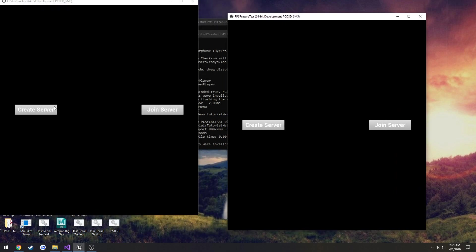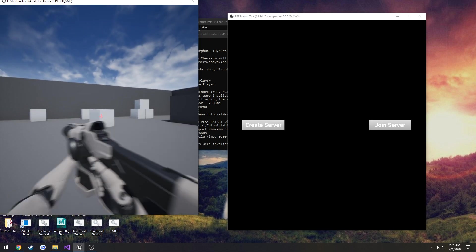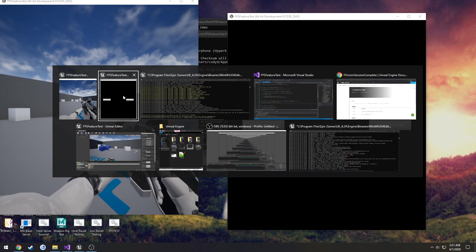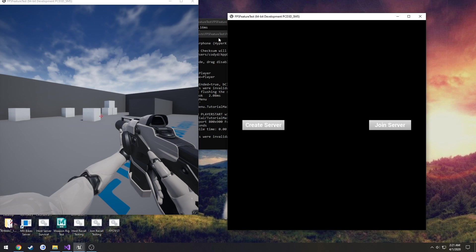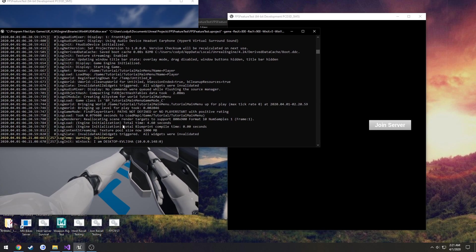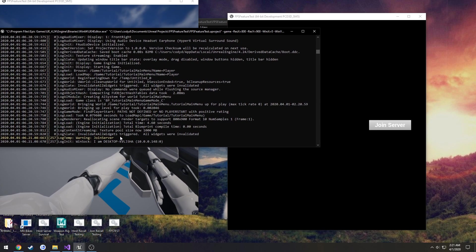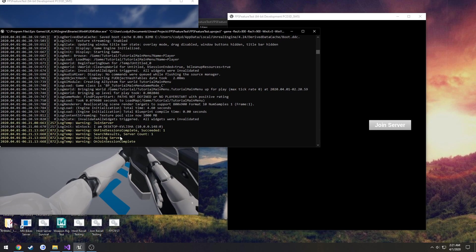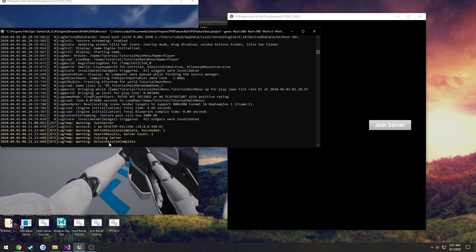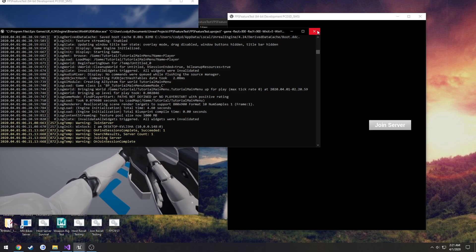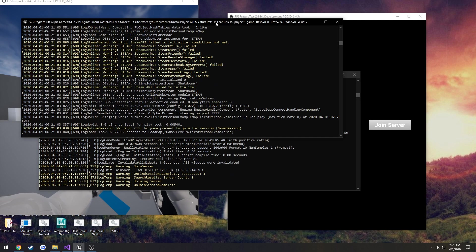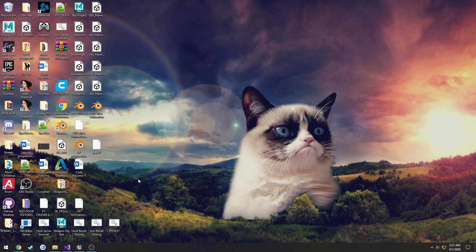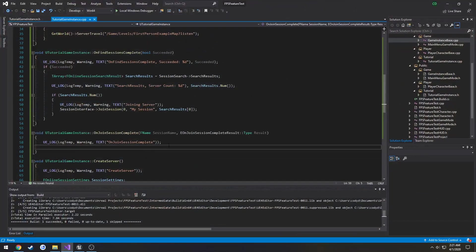So I want to create a server, get rid of this guy, join a server which is this one. So join server fired. Join server OnJoinSessionComplete. So now we're able to join the session.